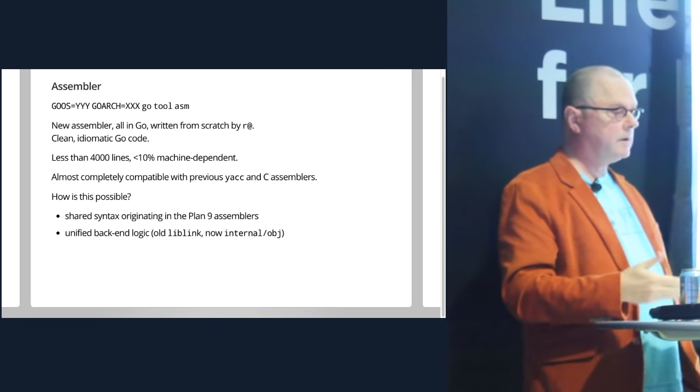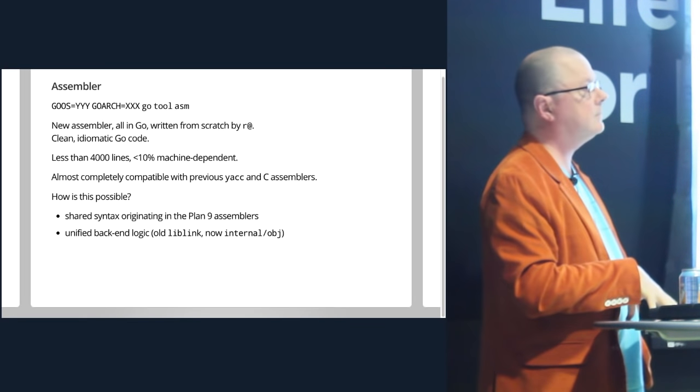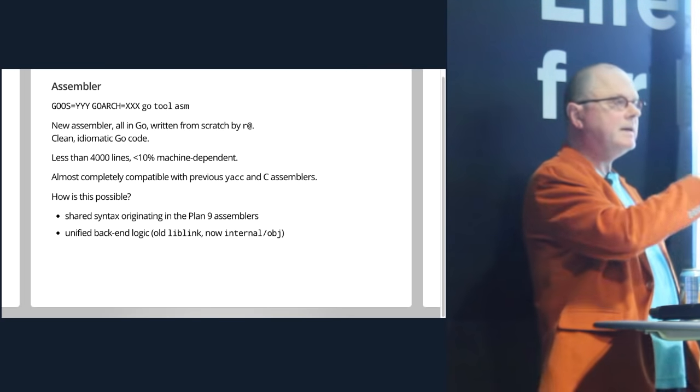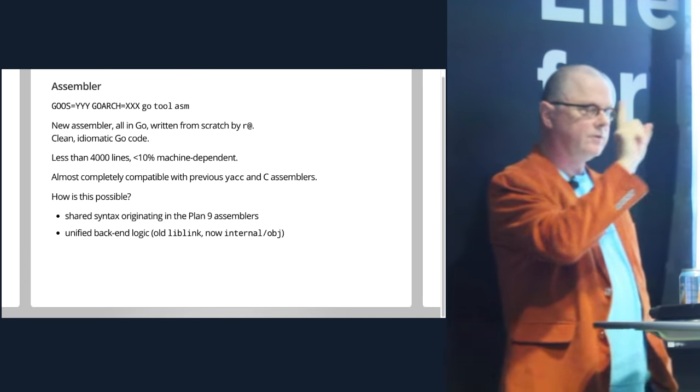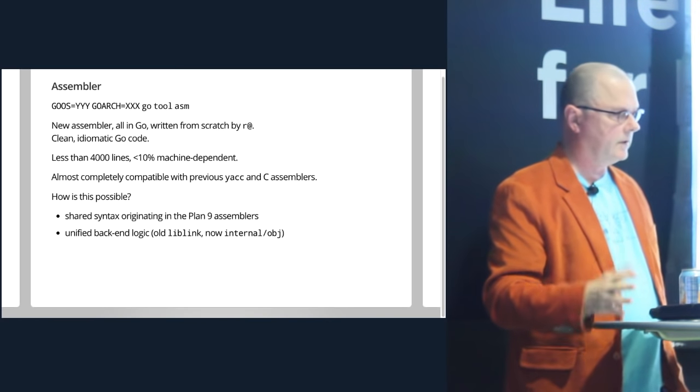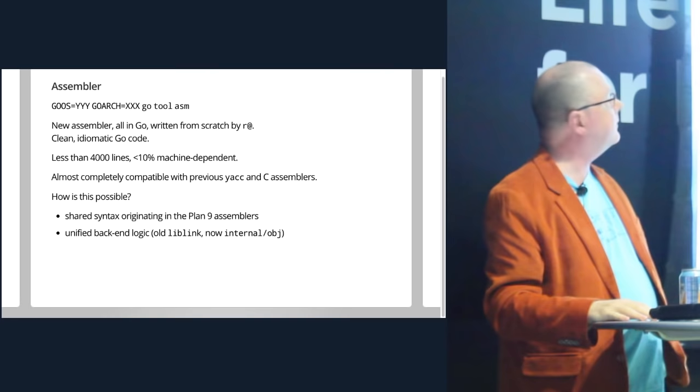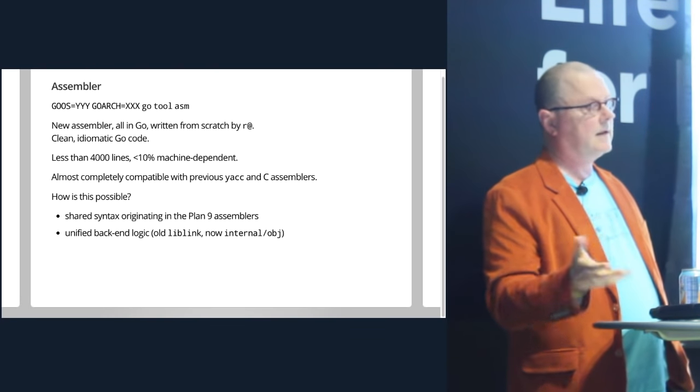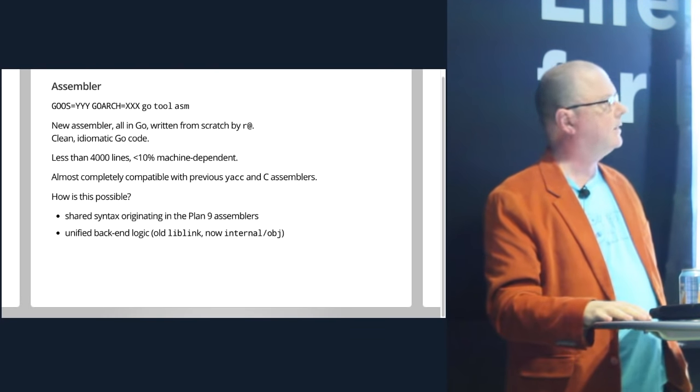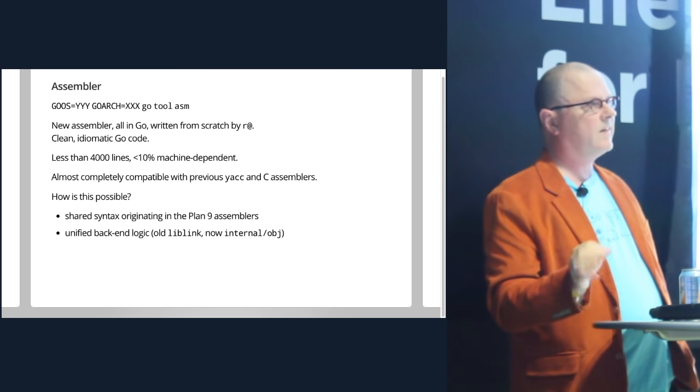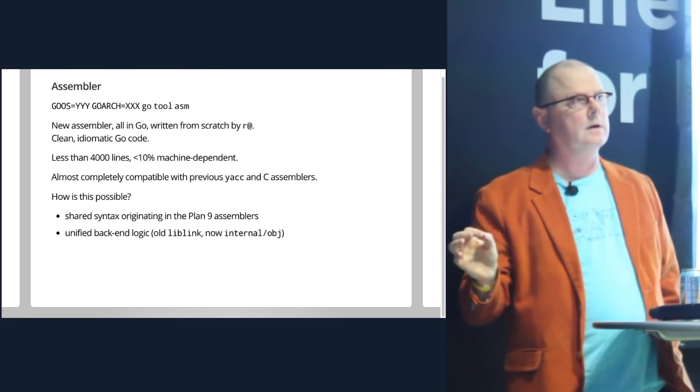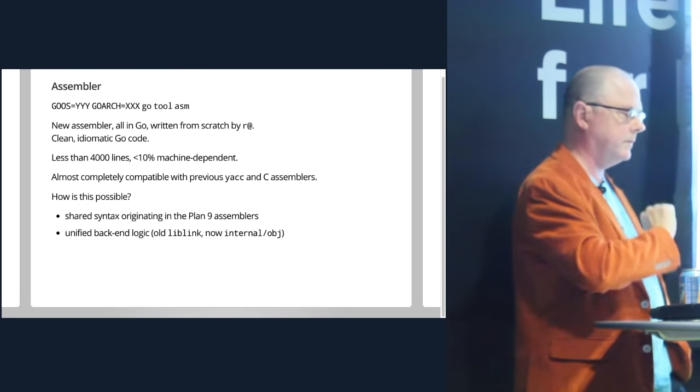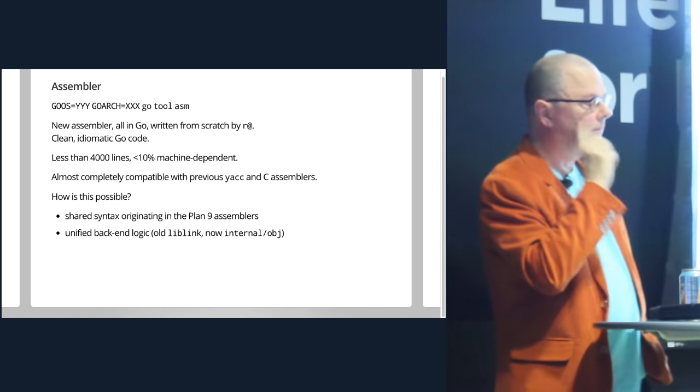There's also a totally new assembler. Just for fun, I wanted a project, so I decided to write an assembler. Rather than translate the assemblers which we had, I used them as a reference. But now there's just one assembler. It's entirely written in Go. And of course, it's therefore a lot nicer code to start with. It's only about 4,000 lines, of which quite a bit less than in the compiler is machine dependent. And it's also, with a couple of minor tweaks, completely compatible with the old one.